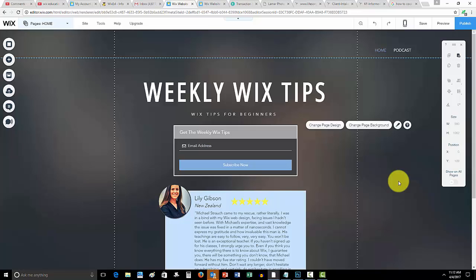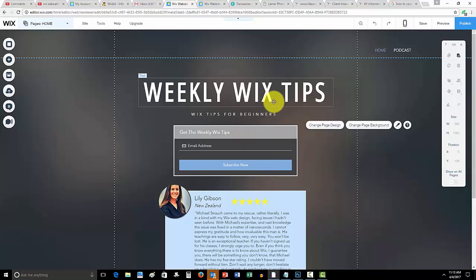Wix has implemented a lot of new features to actually upload videos to your website and I'm gonna show you a couple of them. However, some of them I'll get into in just a second.